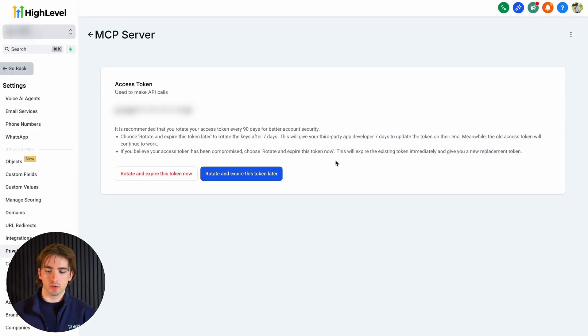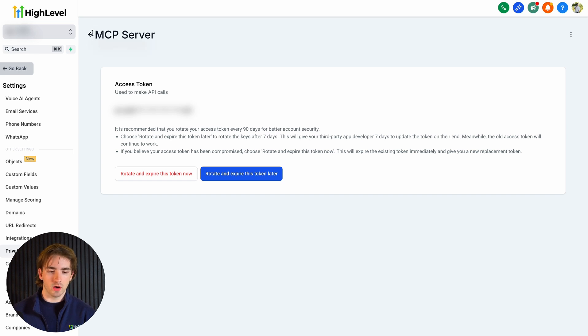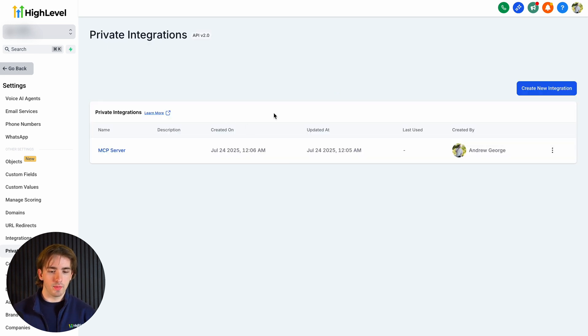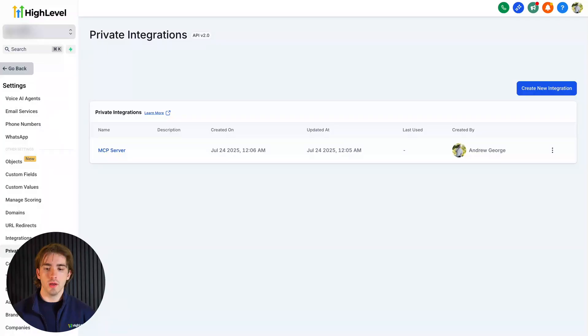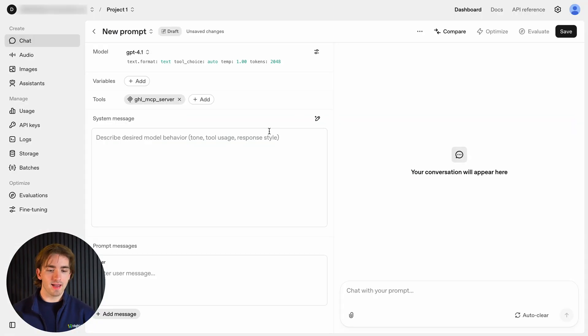Then back in our agency, once we X out of that screen after we copied our token, we can go back and we can see our private integration here. If you want to make multiple tokens for multiple agents to do different things, feel free to. But when we go back to OpenAI, now you can see our tool has been added. And now just like that, using those tools that we already have available, we can get access to that information from HighLevel using our AI agent, which is absolutely awesome.